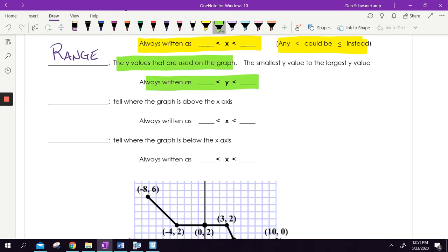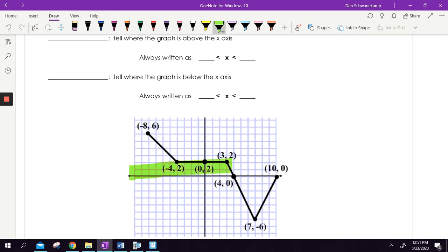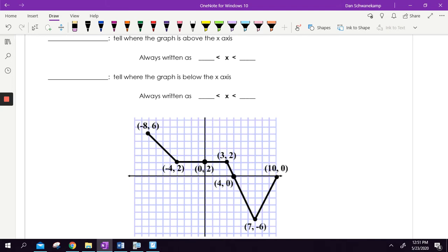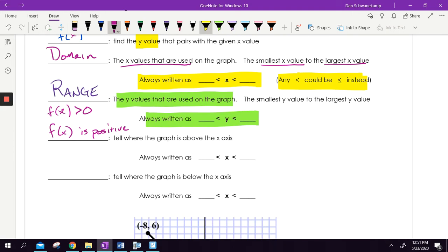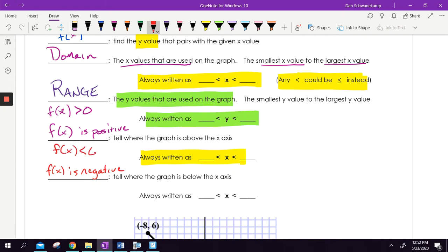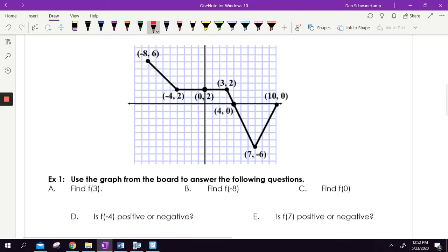Tell where the graph is above the X axis. Numbers that are above the X axis — the Y values are going to be positive. Above the X axis means the Y values are positive, or we're going to say F of X is positive, which means F of X is greater than zero. It's always written where X is between two values. And where it is below — if F of X is positive above the line, we want F of X is negative if it's below. We could also write that as F of X is less than zero.